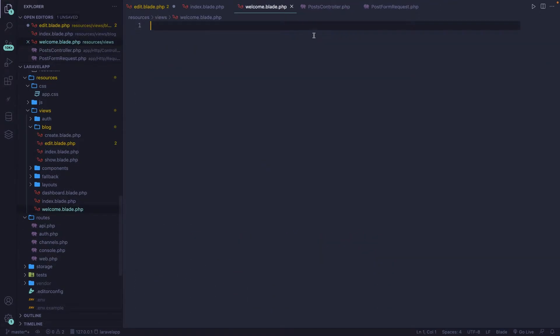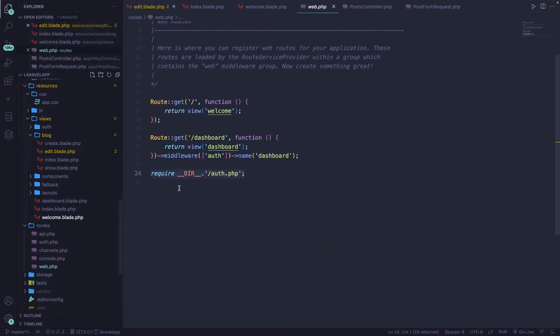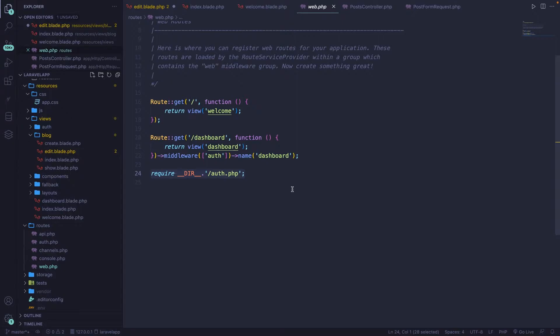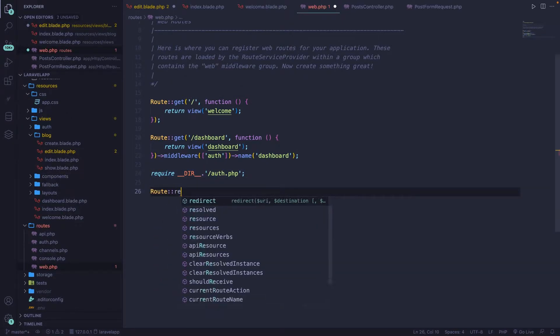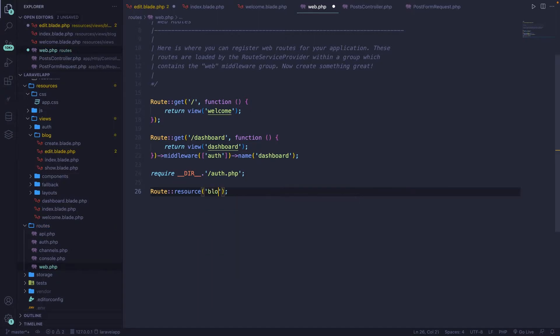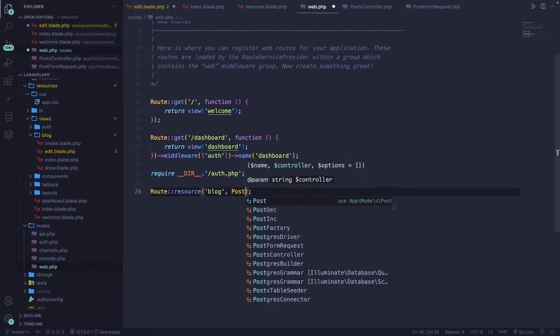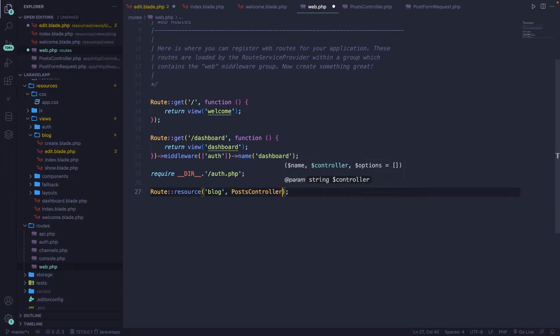Now, as you could see, we have a small issue right here because it has overridden the old routes that we had. Luckily, we only have one which we can redefine real quick by calling the route method, colon, colon, resource, the blog endpoint, comma, we have the post controller, colon, colon, class.